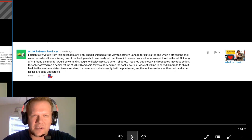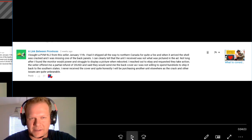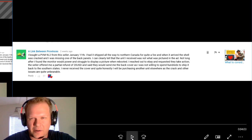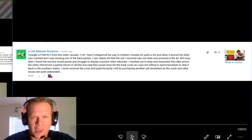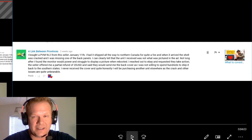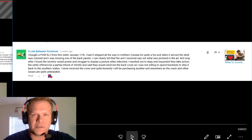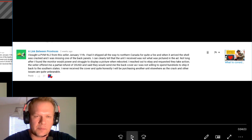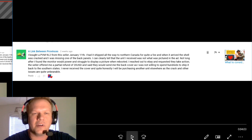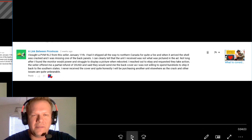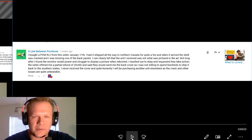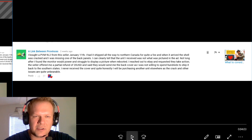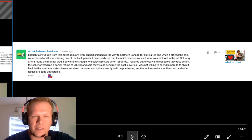Let's go ahead and start with the very first comment of the day. This comes from a link between provinces, and this is back on the what to consider when buying a CRT on eBay video, where I talked in heavy detail about a certain seller that's the biggest seller in the United States for selling PVMs and BVMs.